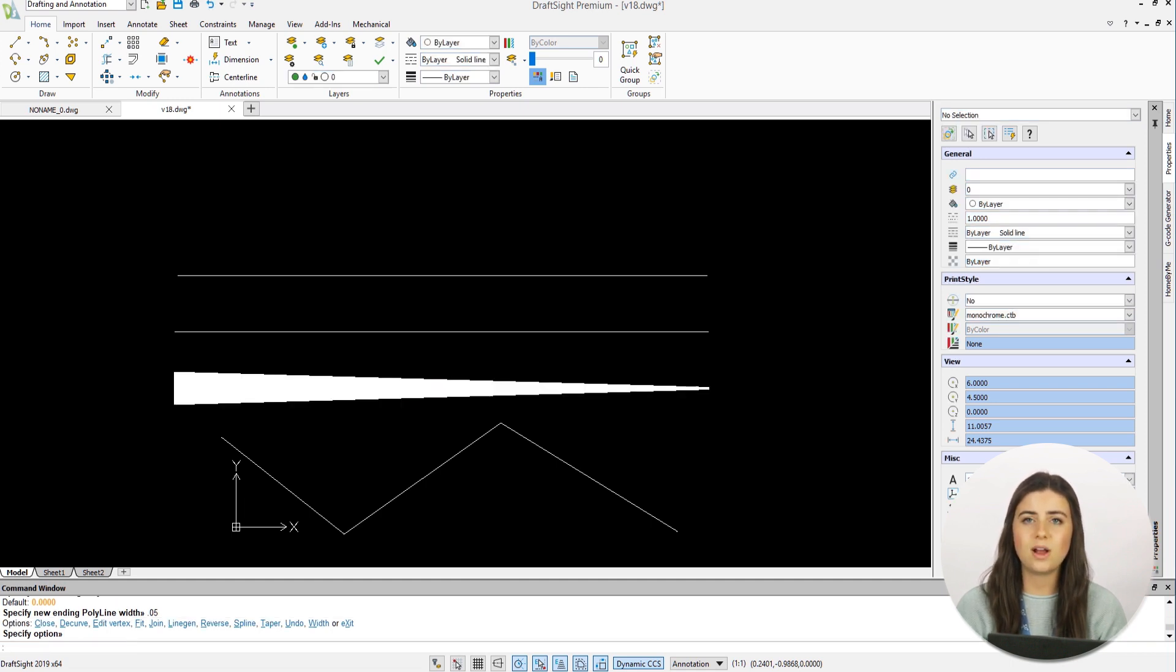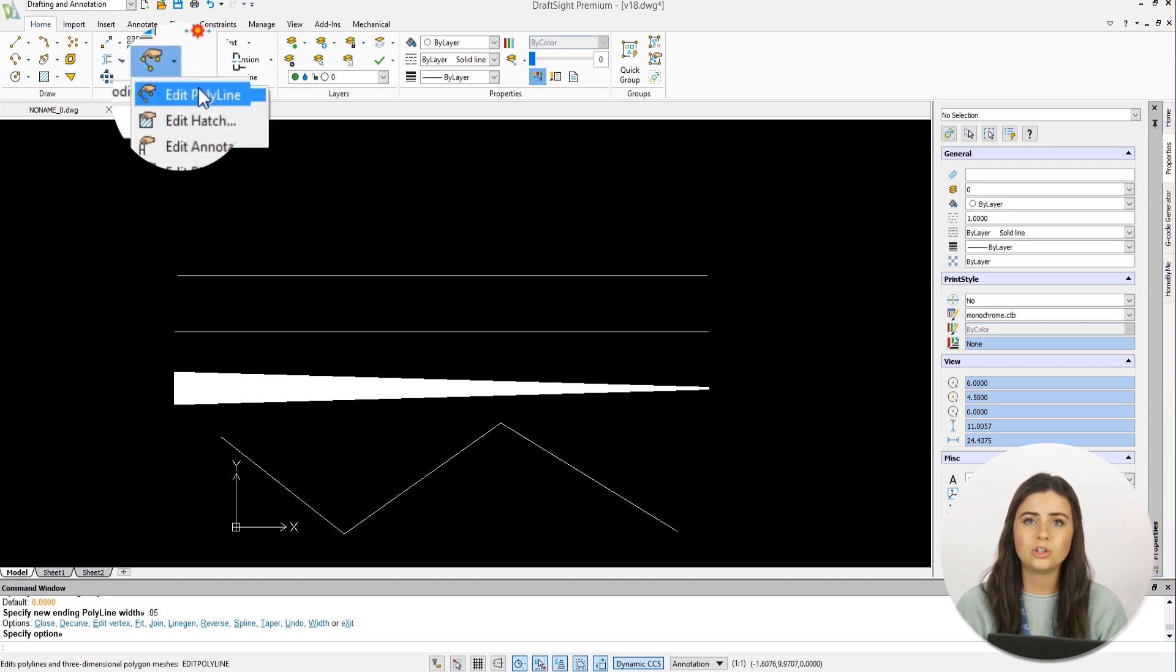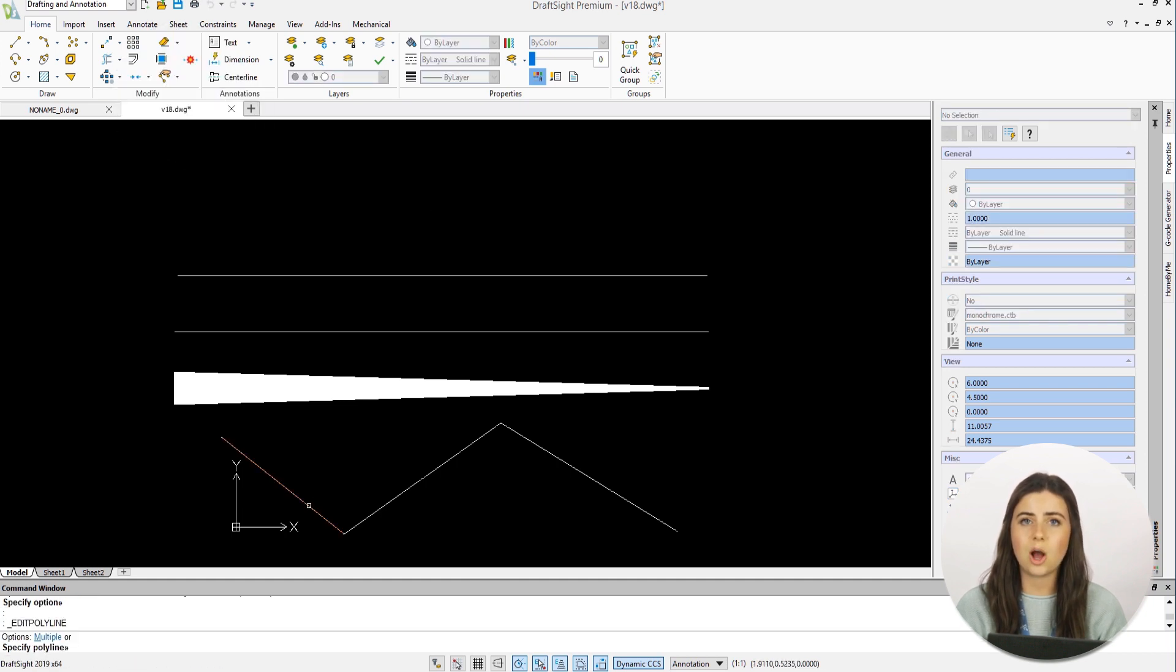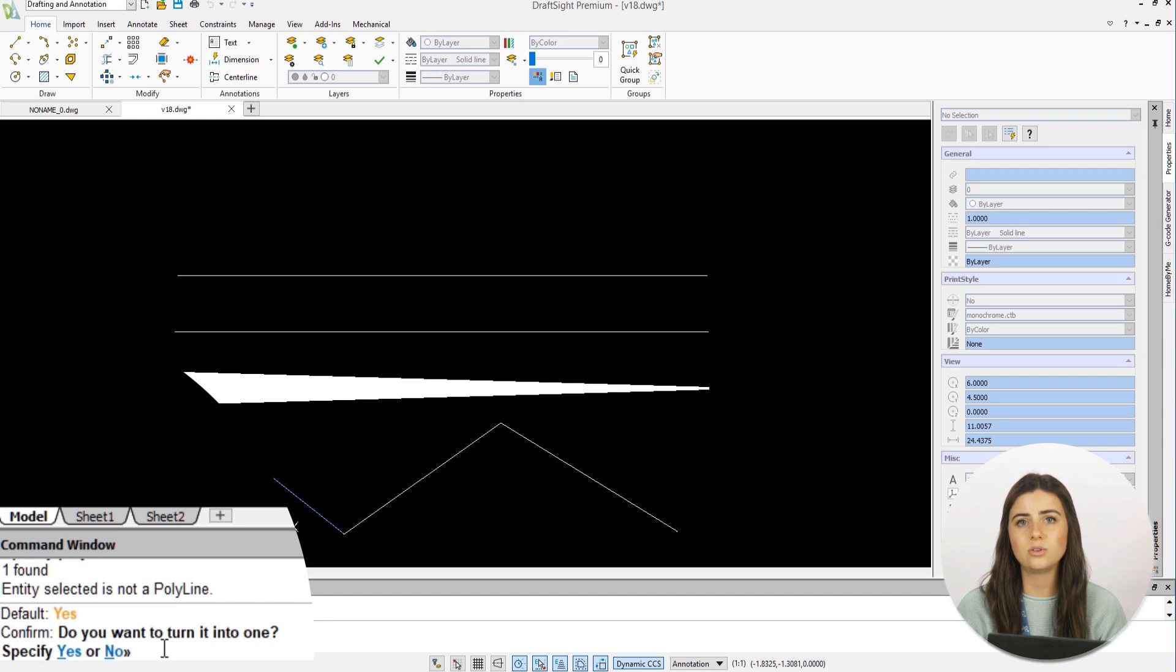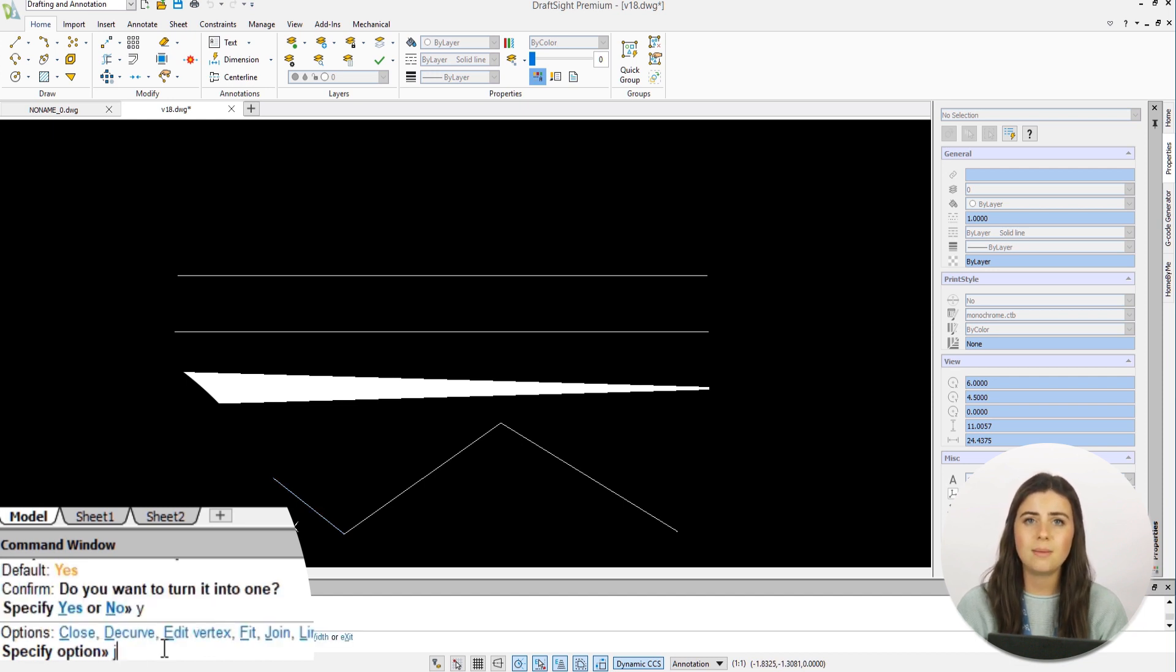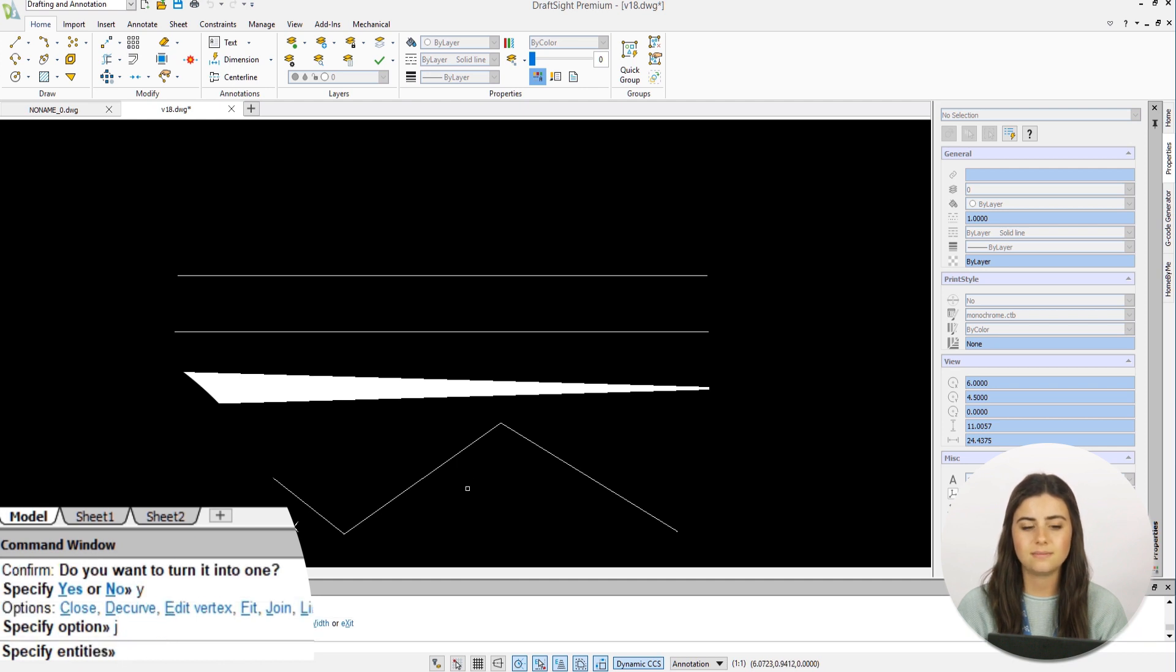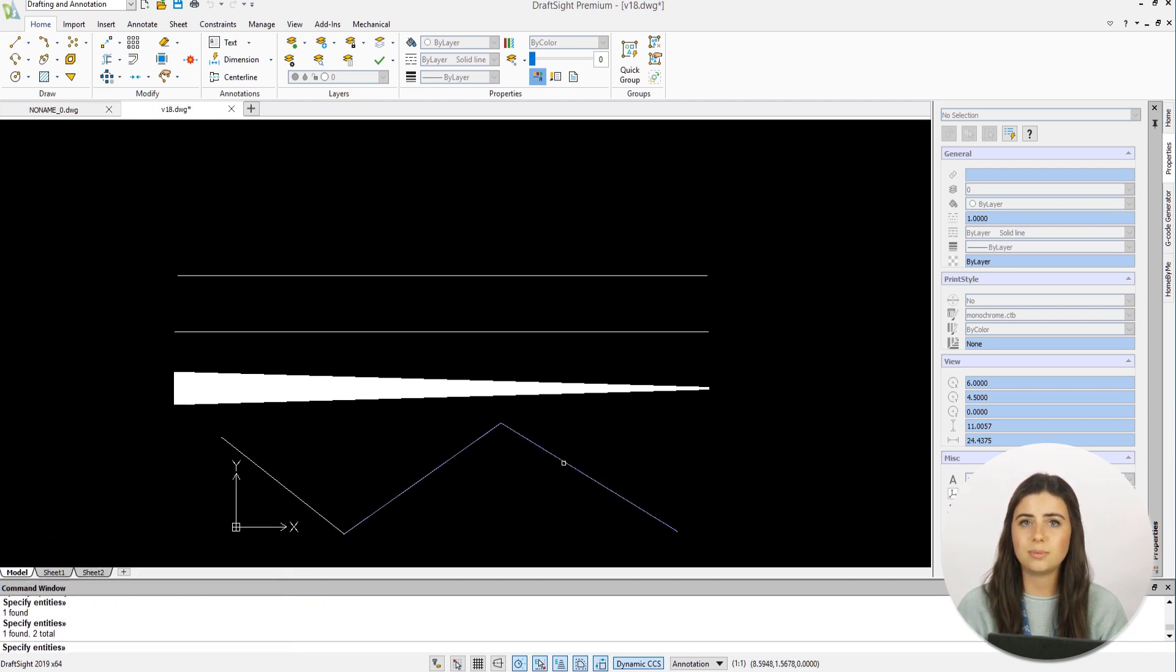Lastly, if you run Edit Polyline and select a simple line, DraftSite gives you the option to transform that line into a polyline. Then, you can add segments to your polyline by typing J into the command line and highlighting other simple lines you'd like to conjoin.